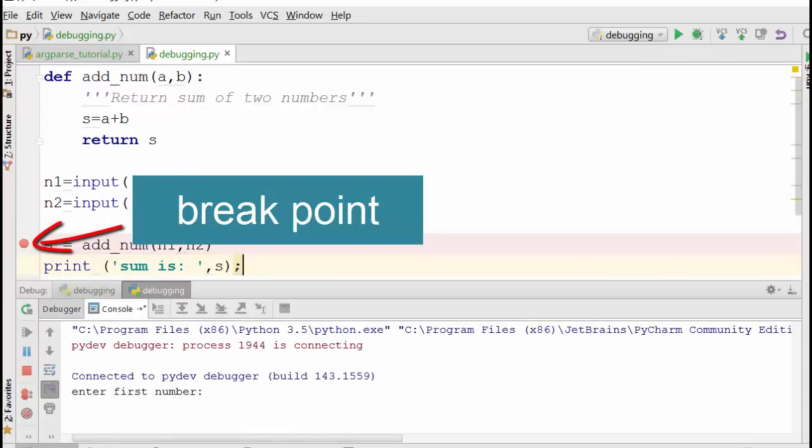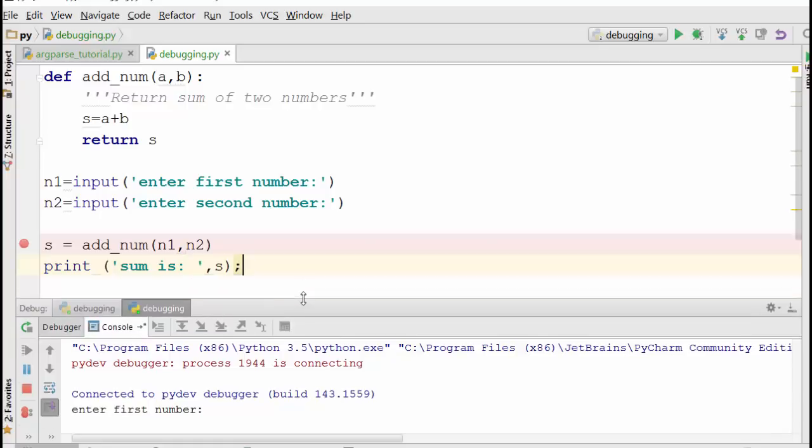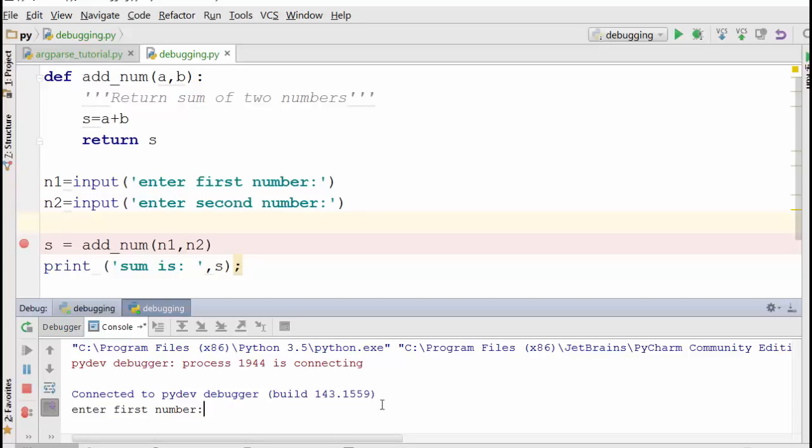So let me click on the bug icon here and see what happens. Okay, now here, as you can see, the program is asking me to enter first number.